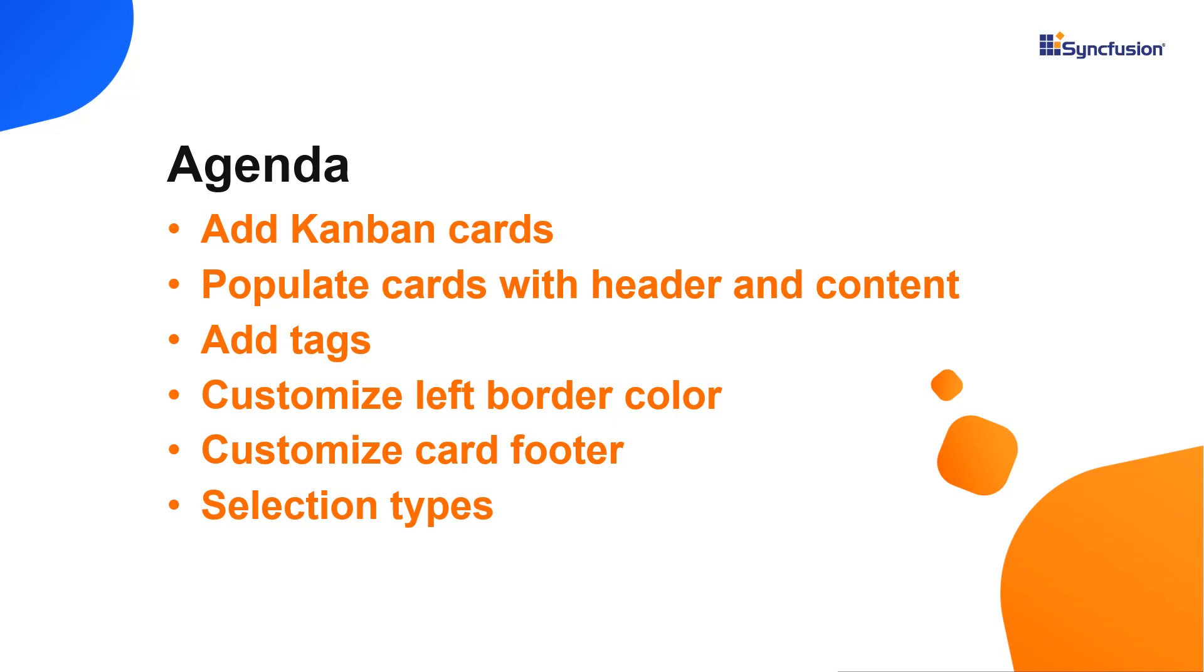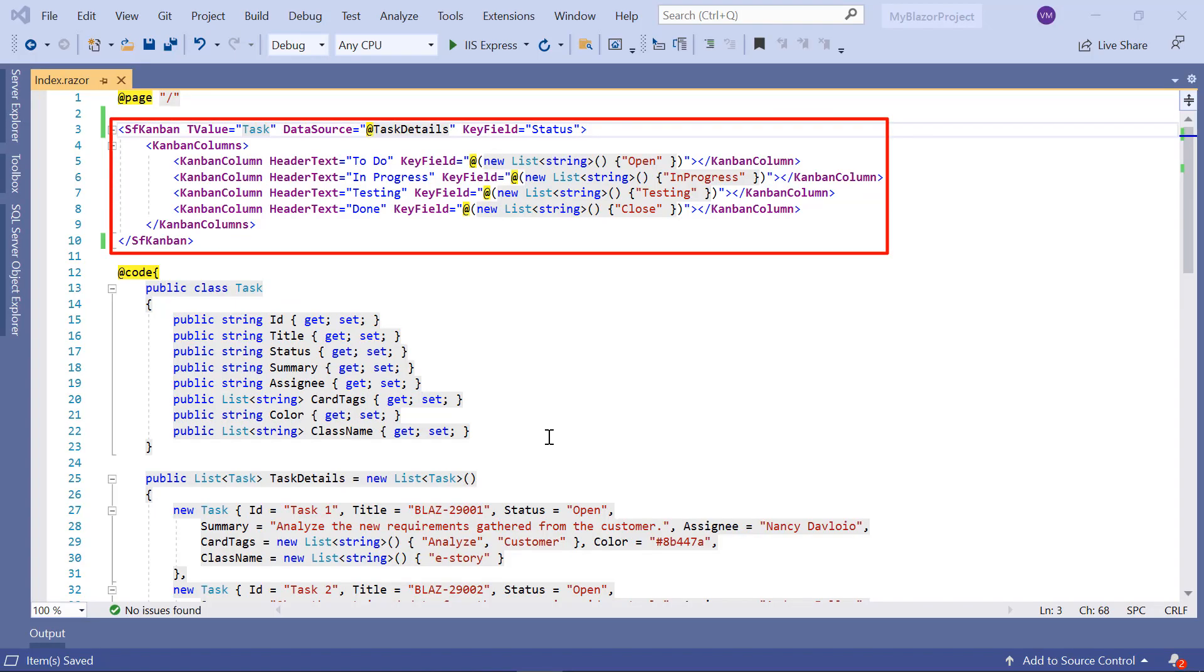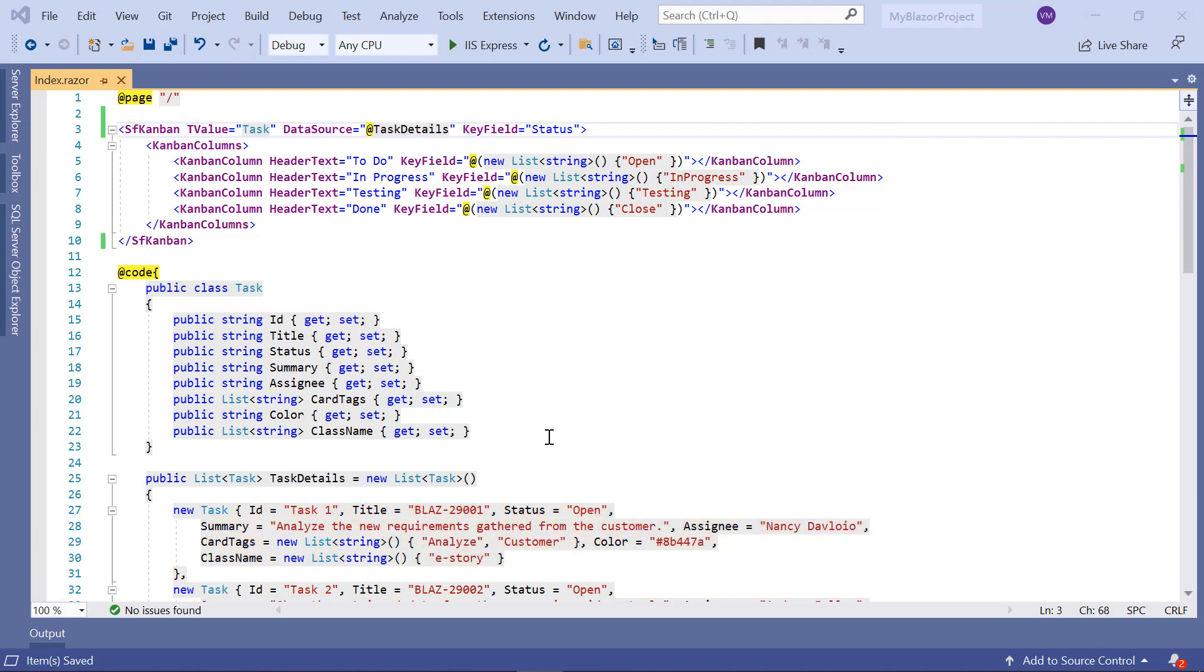Let's start with the coding part. I'll open my existing example where the Kanban component is configured to show software development work in progress. If you want to learn how to create a basic Blazor web assembly app and add a Syncfusion component, refer to the video linked in the card above or in the description below.